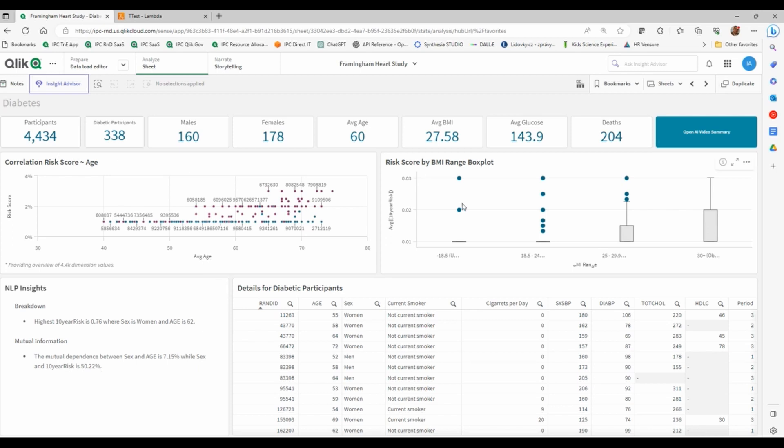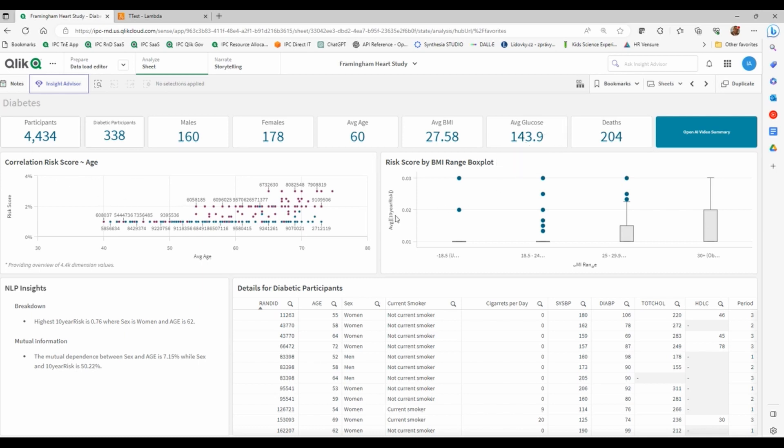However, there's one thing that I could easily calculate in Qlik, but I decided just to have fun, calculate in Python, which is what we call the risk score, the Framingham Heart risk score, which is based on these patients' data, participant data. What is the risk of them to developing cardiovascular disease in the next 10 years? So there's a risk score that we can calculate for every single patient, but I decided to calculate in Python.